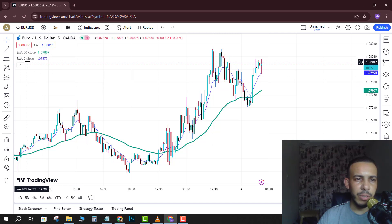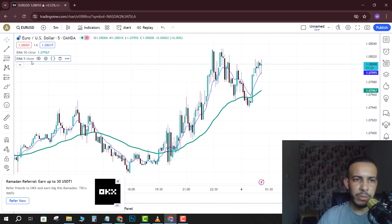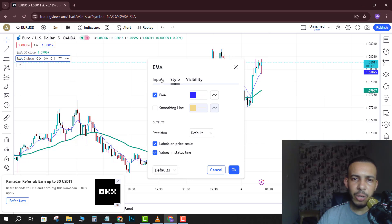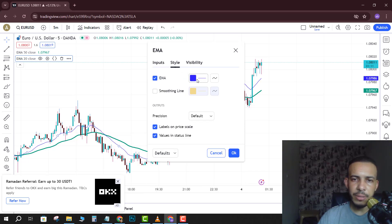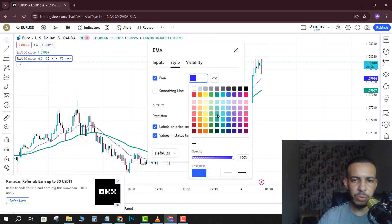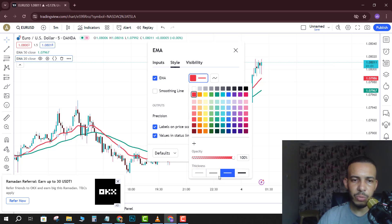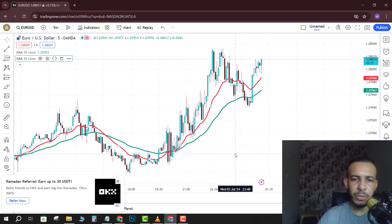After that, go to it here, click on it, and click on the gear icon. Now go to Input and change 9 to 20. Then go to Style and change the color if you want — so let's say red for this example. You can also change the thickness from here. Click in any place and click OK.